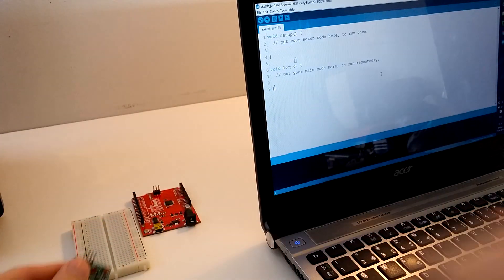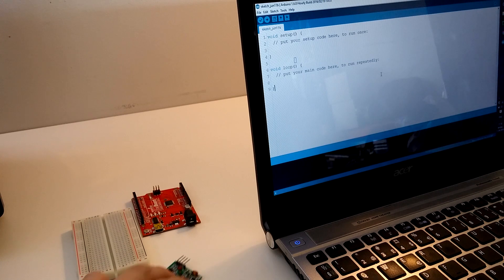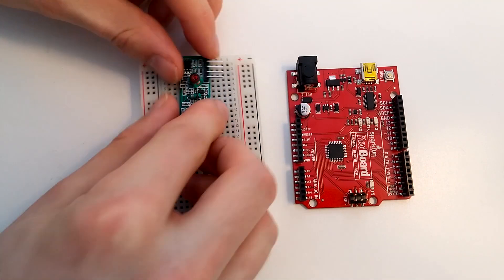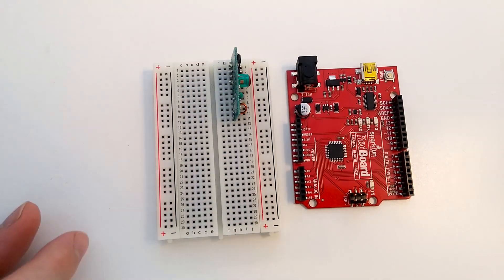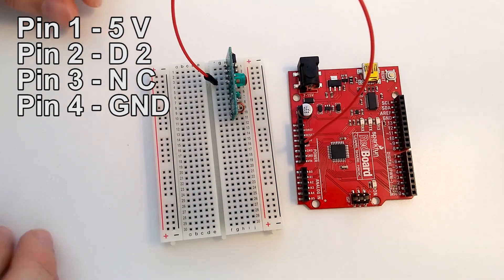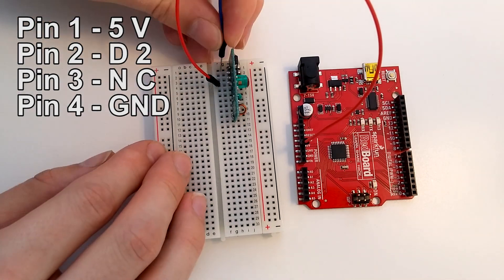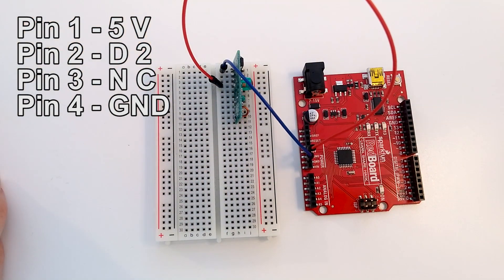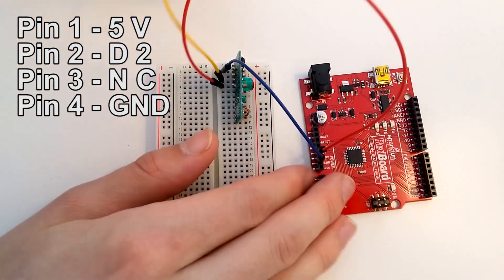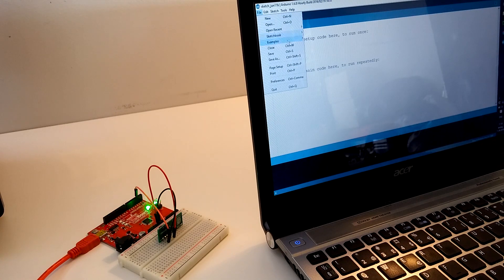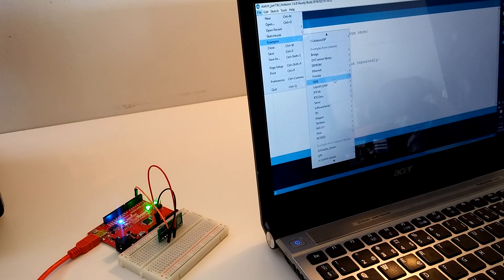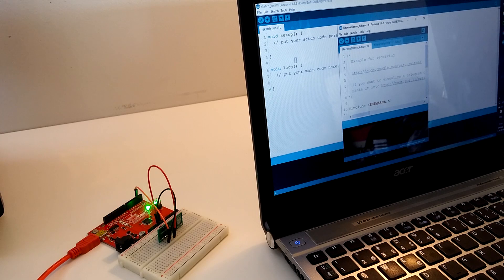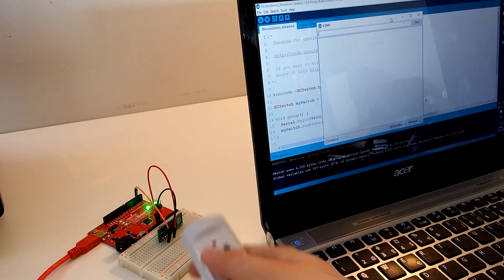Now, let's start with something simple: using the Arduino to send wireless signals. I connected the RF receiver to 5V, ground and the signal pin to digital pin 2 on the Arduino. Then, I downloaded the RC switch library and uploaded the receive demo advanced. You can find the library in the video description.